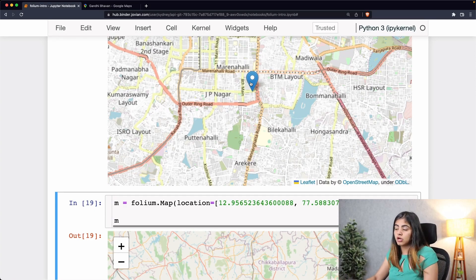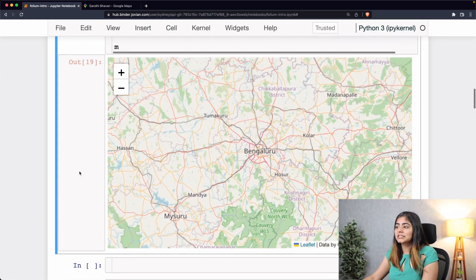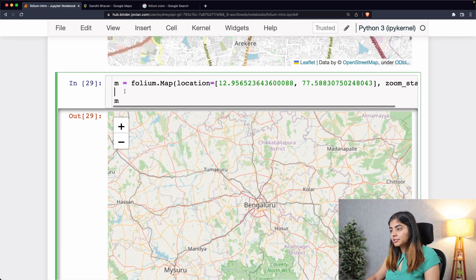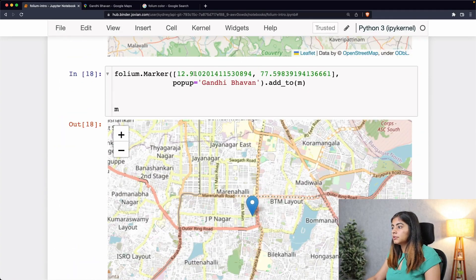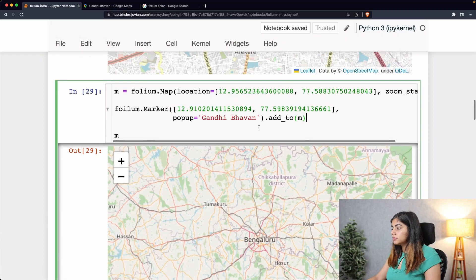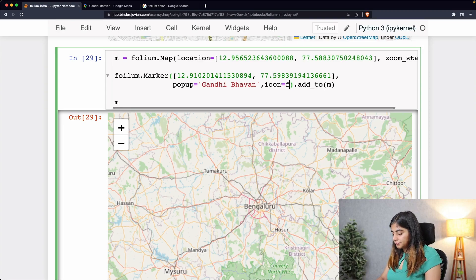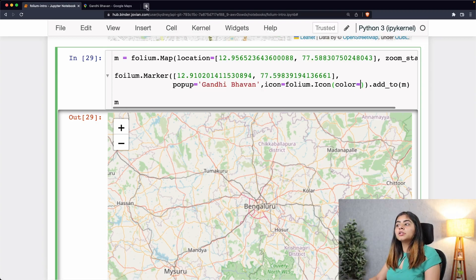I want to add a marker indicating the presence of a museum called Gandhi Bhawan and make it more axiomatic. To do that I'll change the icon using folium.Icon. Let's add our marker, call folium.Marker, add the location. To change the icon color and appearance we use the icon argument and call the folium.Icon function.